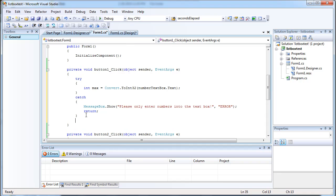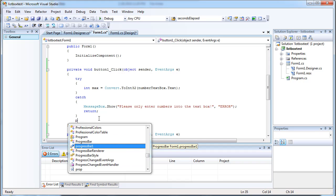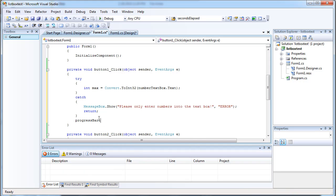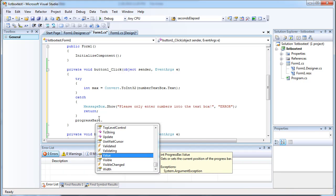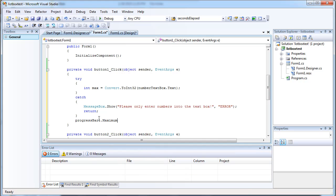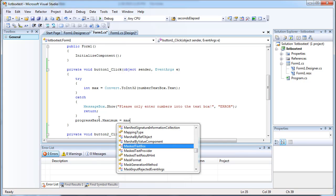Alright. And now we're going to want to set the maximum value of the progress bar to max. So we do progress bar 1 dot maximum equals max.